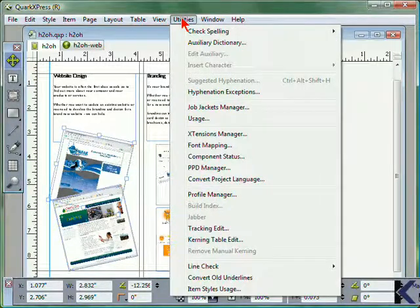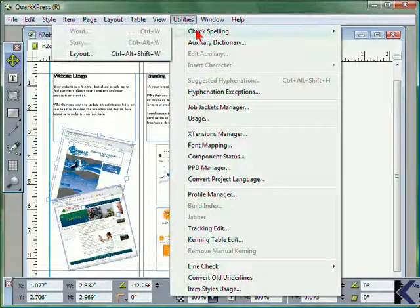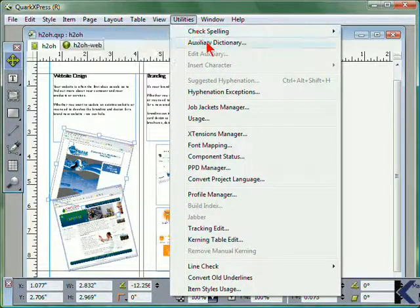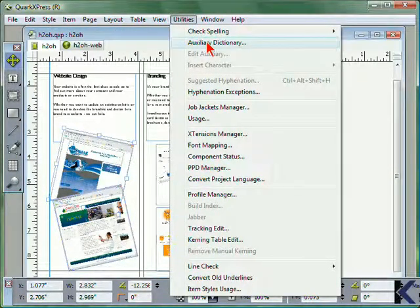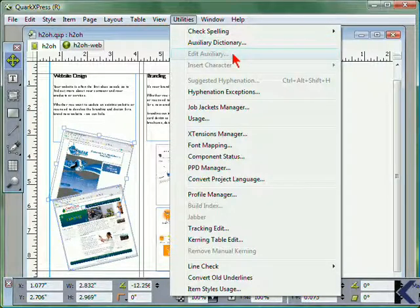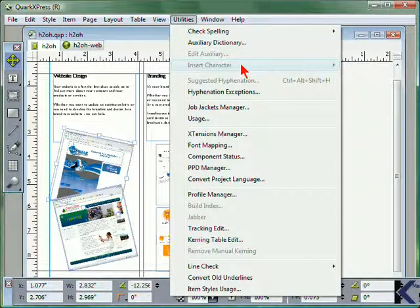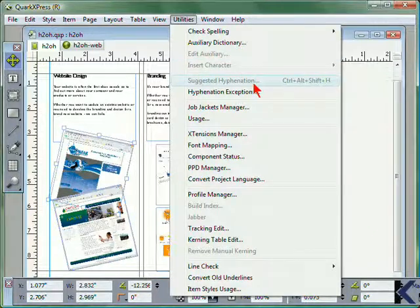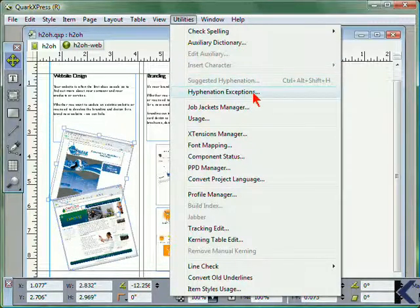From the Utilities menu, you can check spelling, access the auxiliary dictionary, or edit the dictionary, and insert specific characters if you have a text box selected. You can view suggested hyphenation or establish hyphenation exceptions.